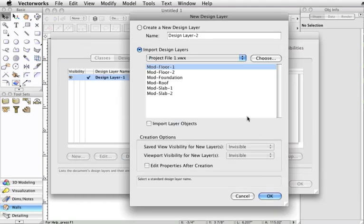If you have a design layer in the file that you're importing into with the same name as the file you're importing from, the design layer will not be available for import.